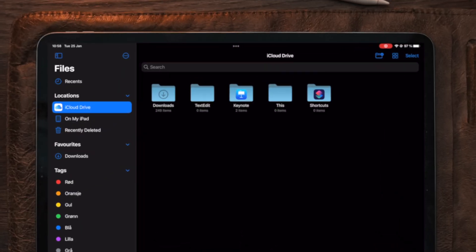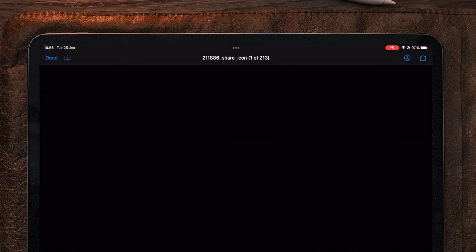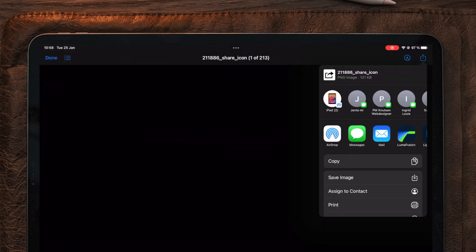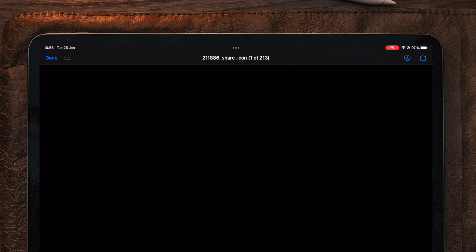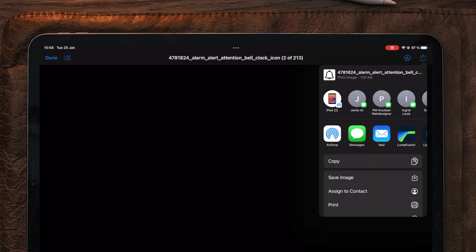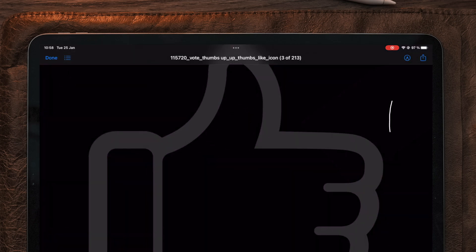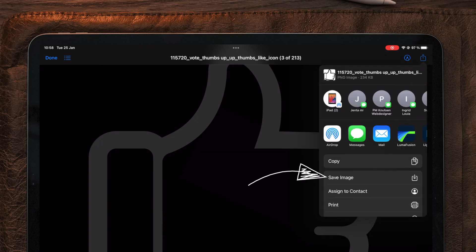Once we have the icons downloaded, it's really important that you go to the files folder and over to your downloads section to find the icons you just downloaded. We're going to tap on one of these at a time, then tap on the share icon and choose save image. You're going to do this to all the icons you downloaded.